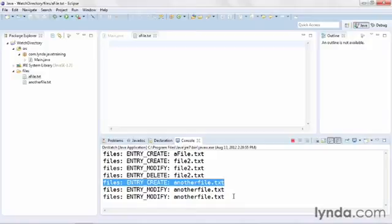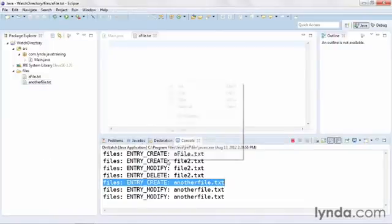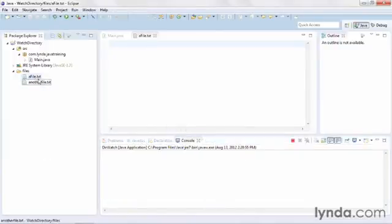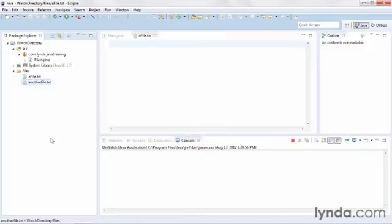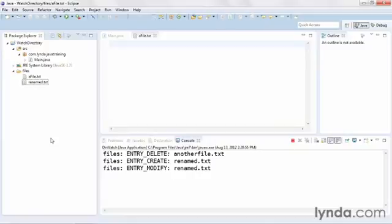And for the final demonstration, I'll rename an existing file. First I'm going to clear my console, then I'll come over here and click on anotherfile.txt, and I'll rename it to renamed.txt. And notice that I get three events, a delete for another file, a create, and a modify.